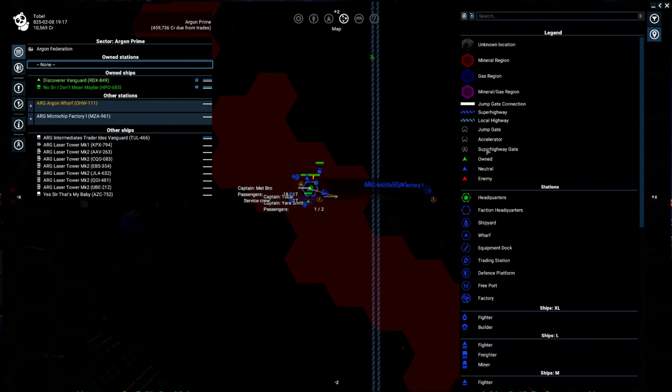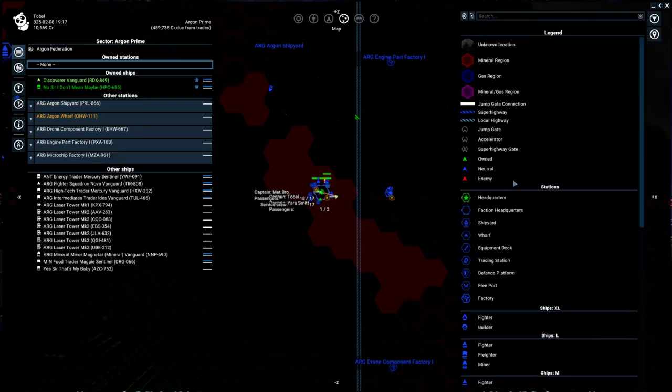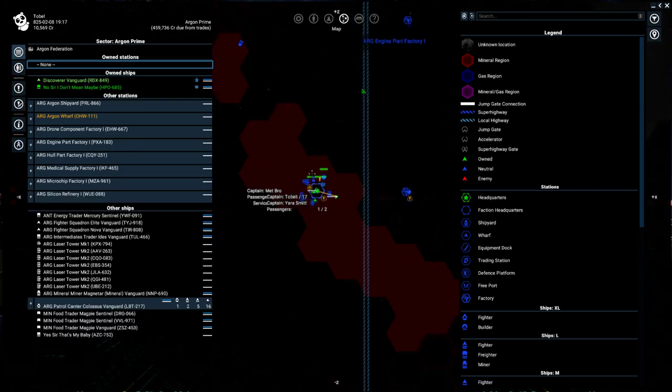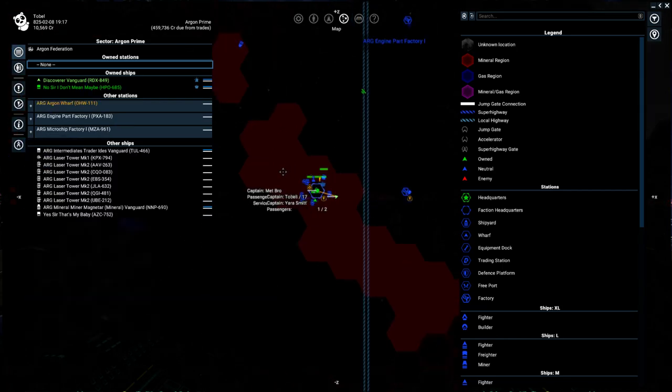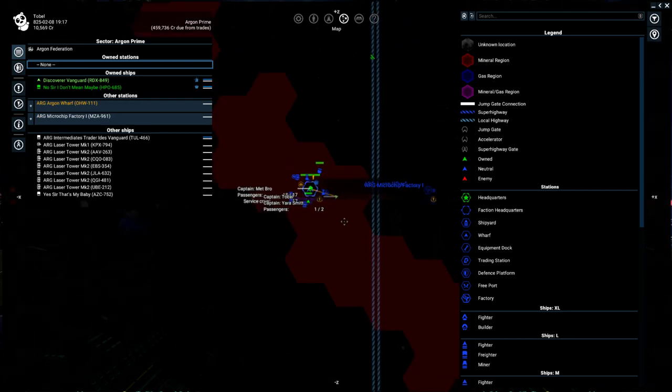I love this because it does give you information about whatever you're happening to look at right now. So we are in a sector, and then we are in some red tiles. If you check the legend, that'll tell us that we are in a region that has some minerals to it. So if we look around, we'll probably see asteroids.